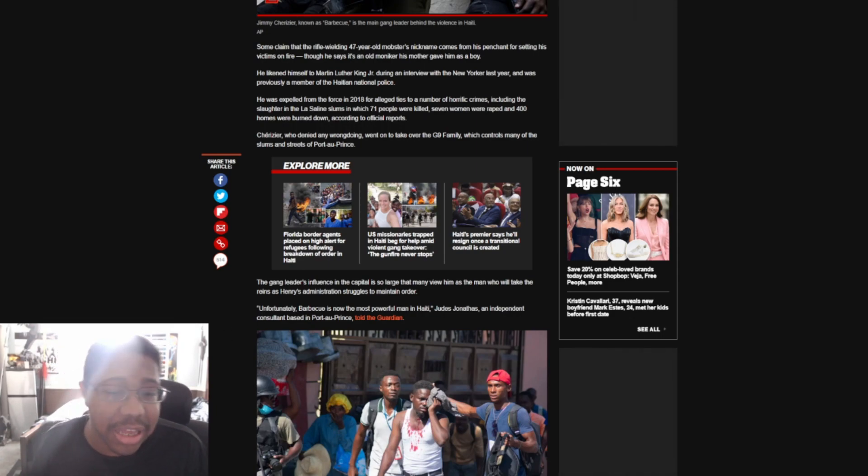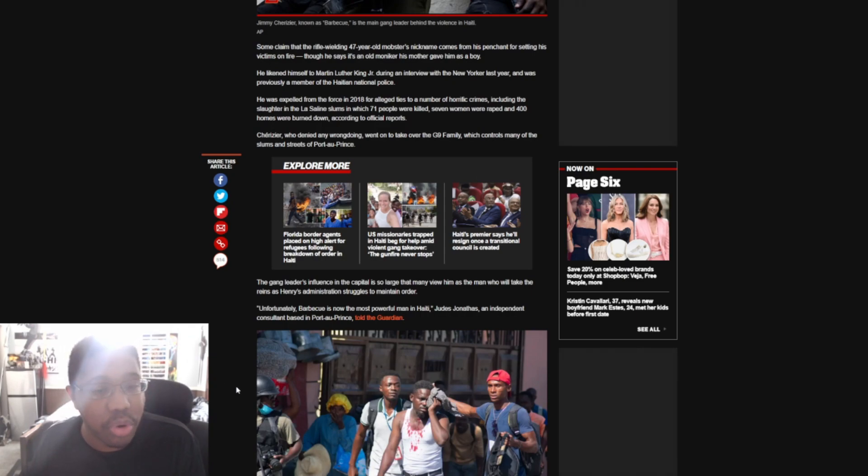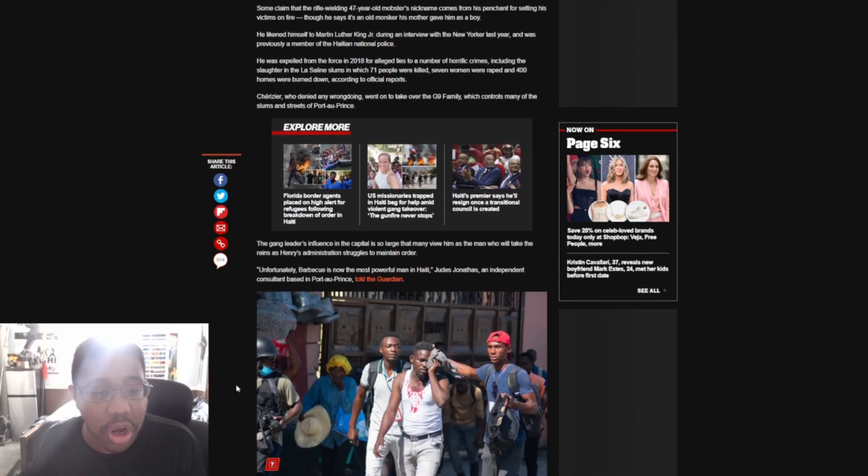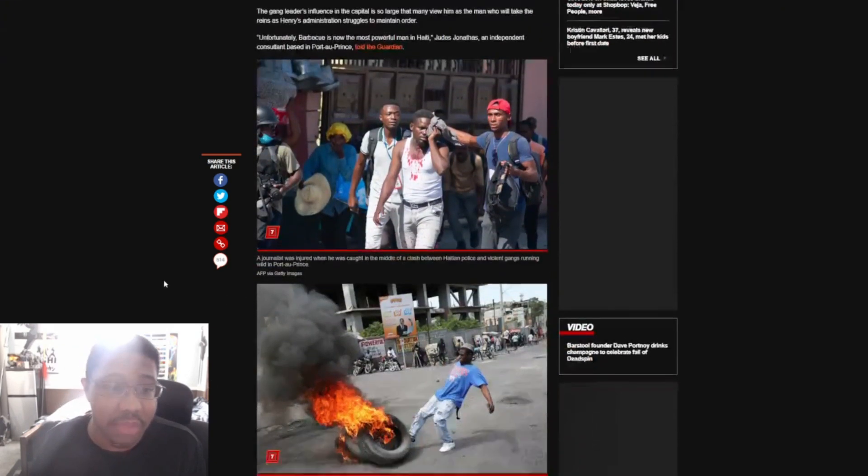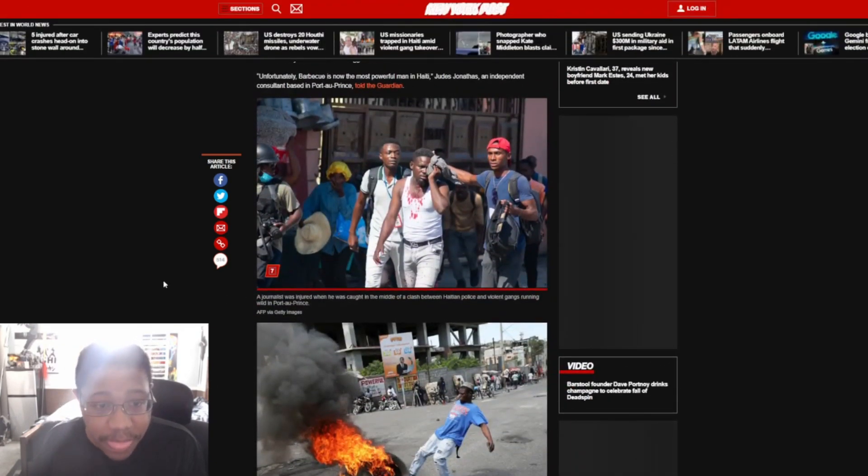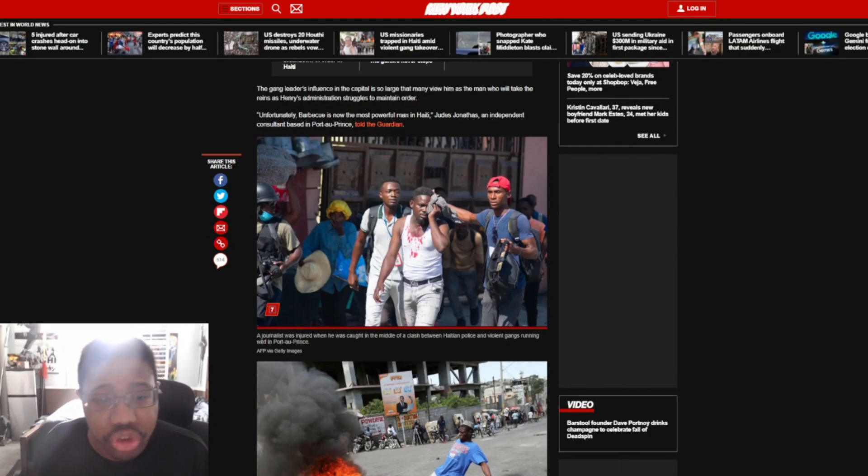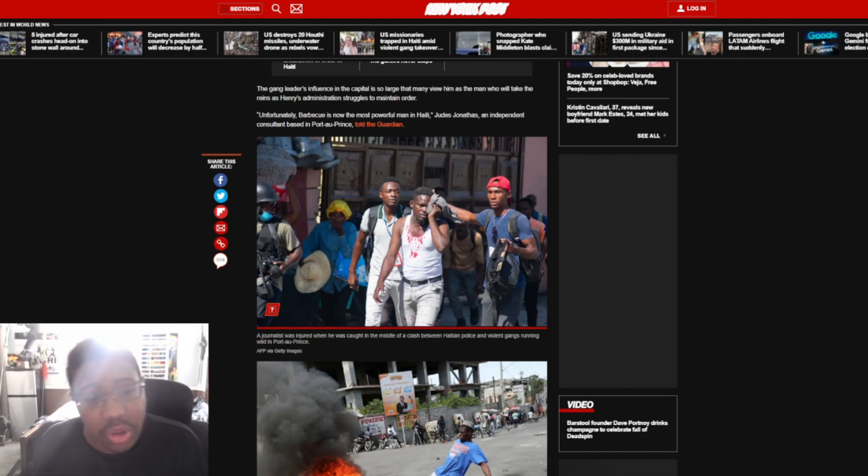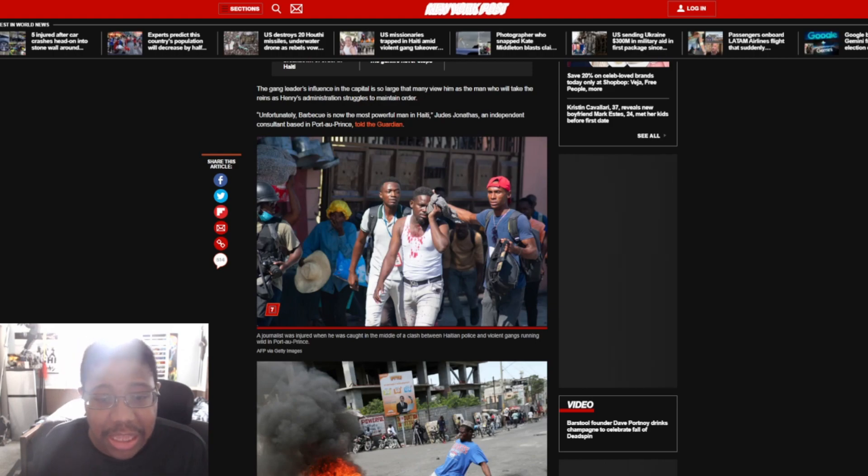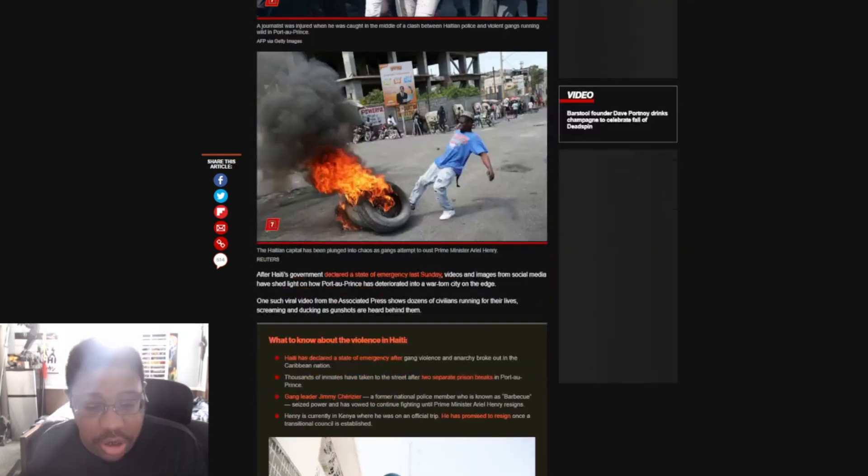Barbecue, who denied any wrongdoing, went on to take over the G9 family, which controls many of the slums and treats the Port-au-Prince. The gang leader's influence in the capital is so large that many view him as the man who will take the reins as Haiti's administration struggles to maintain order. Unfortunately, Barbecue is now the most powerful man in Haiti, an independent consultant told The Guardian.